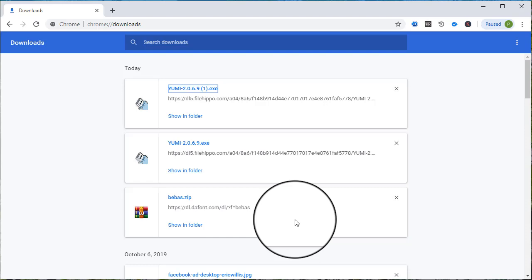We can now use this bootable pen drive to install Windows. Thank you for watching.